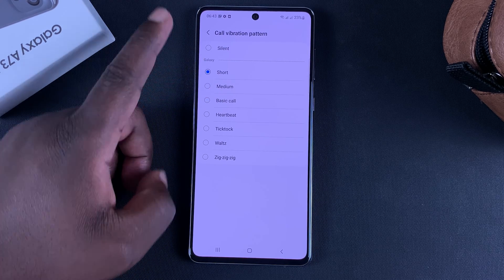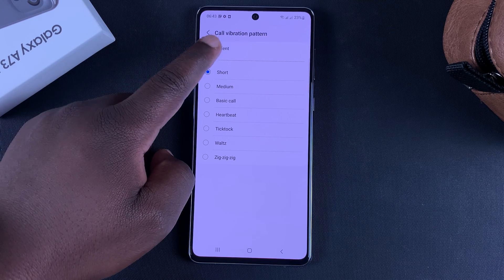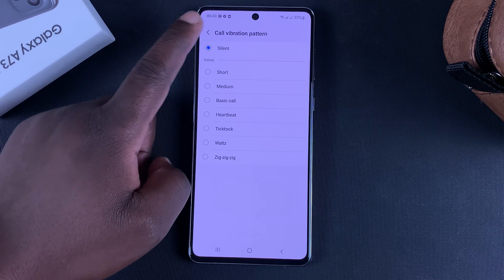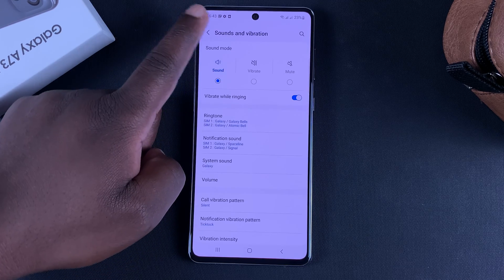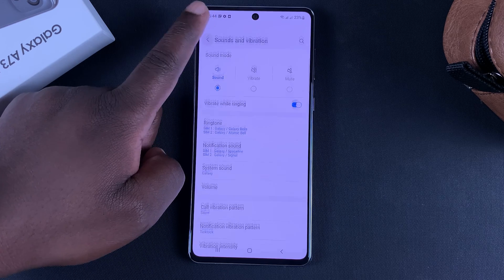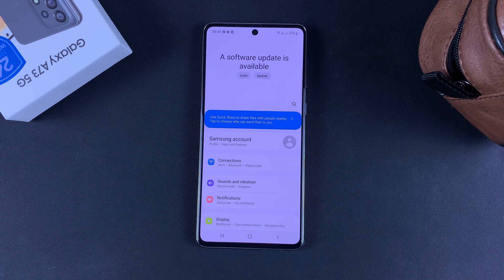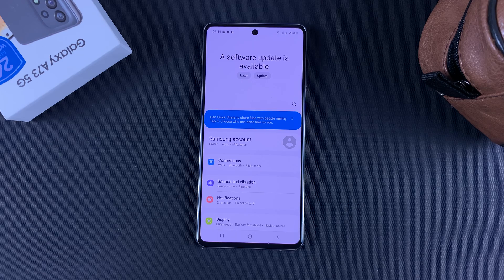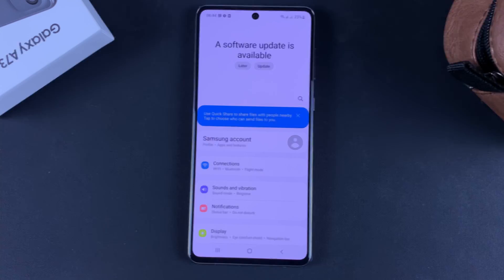You can also disable vibration completely by making it silent. And that's basically how to adjust vibration intensity and pattern on your Galaxy A73 5G. Thanks for watching and good luck.